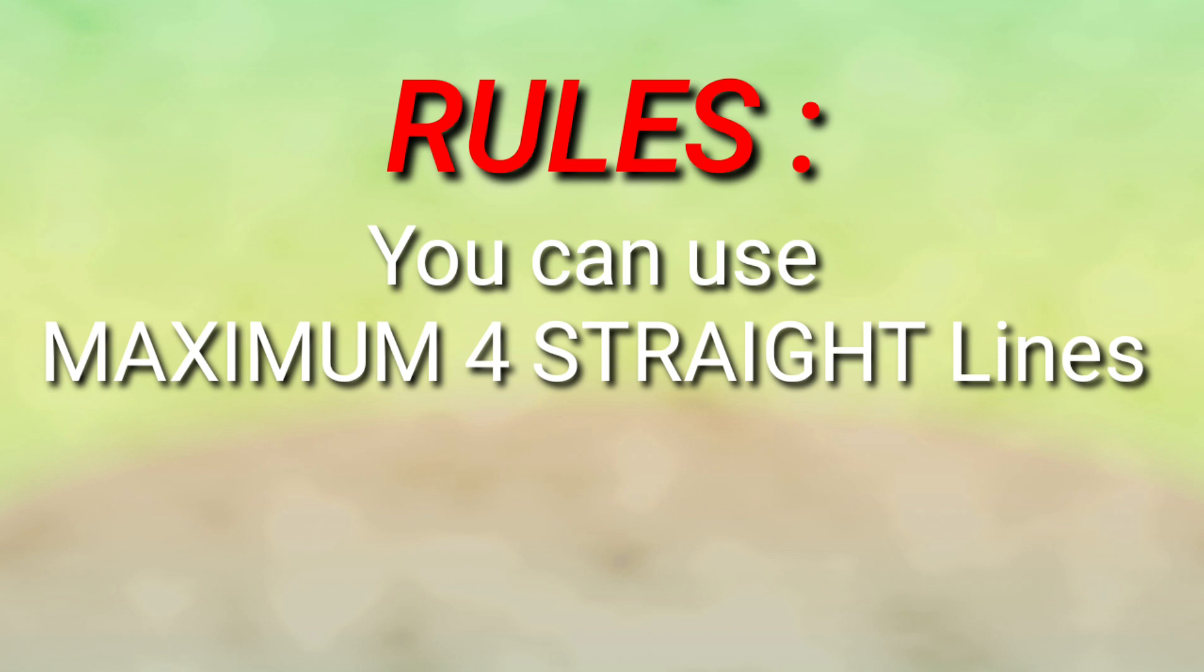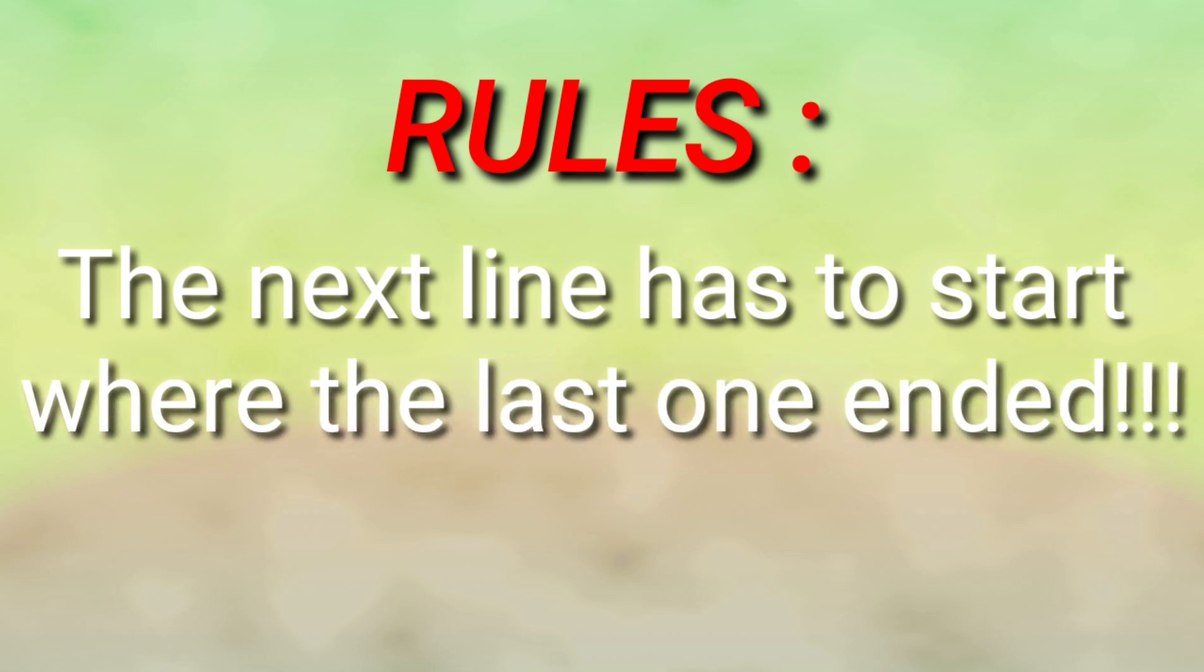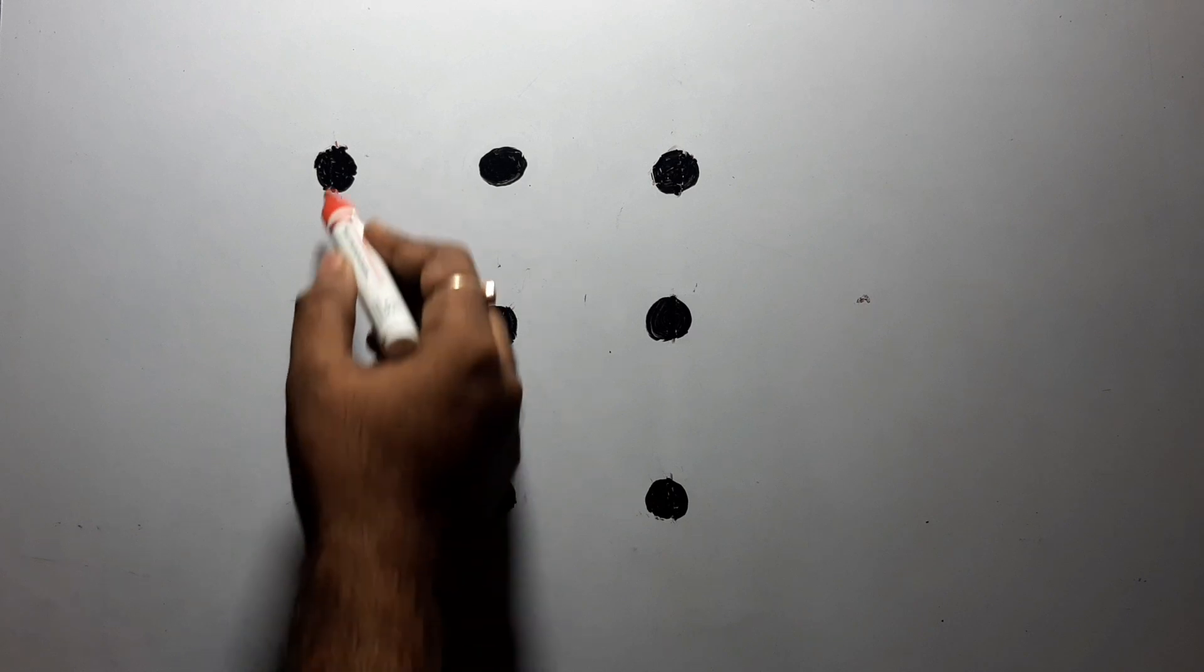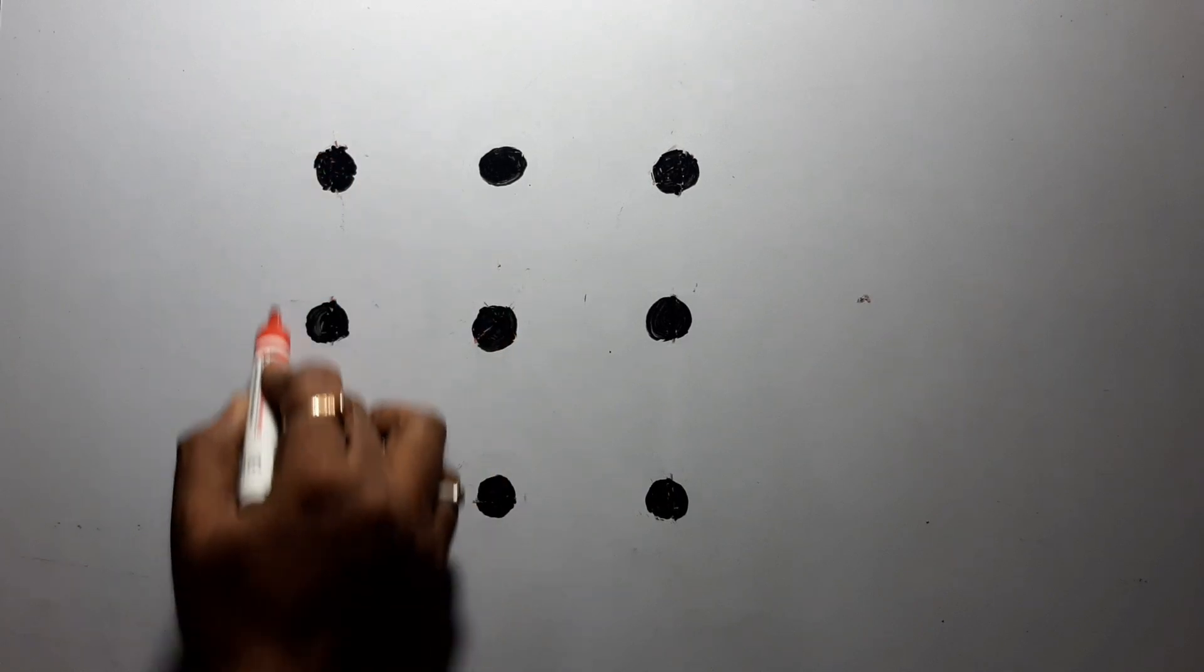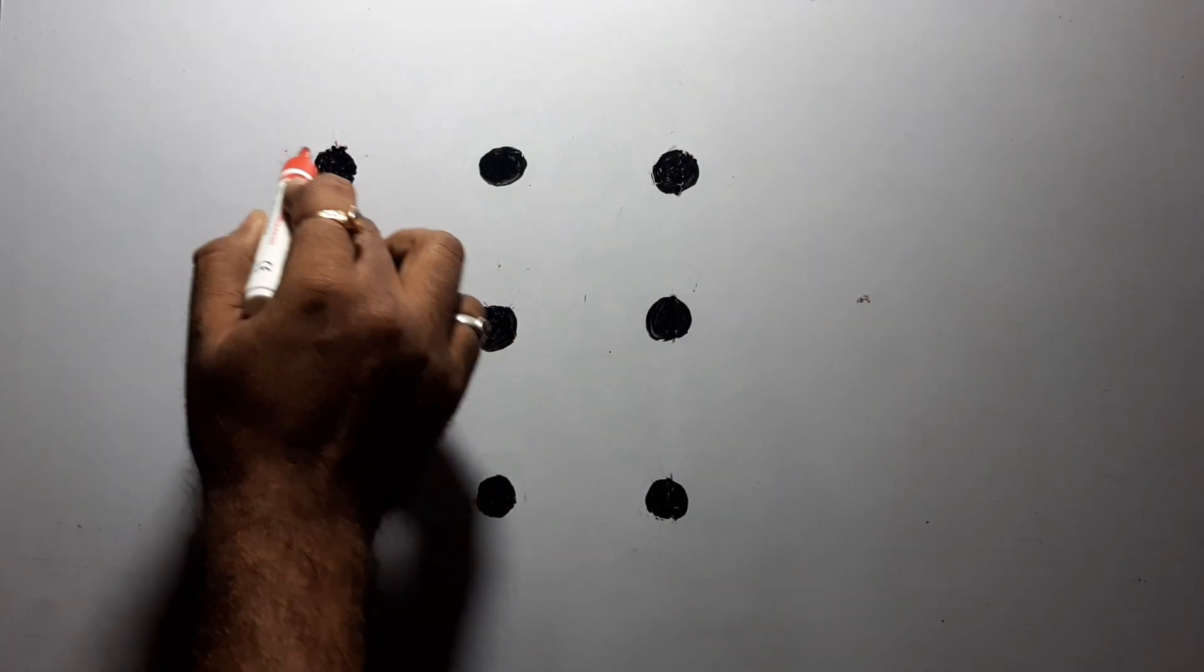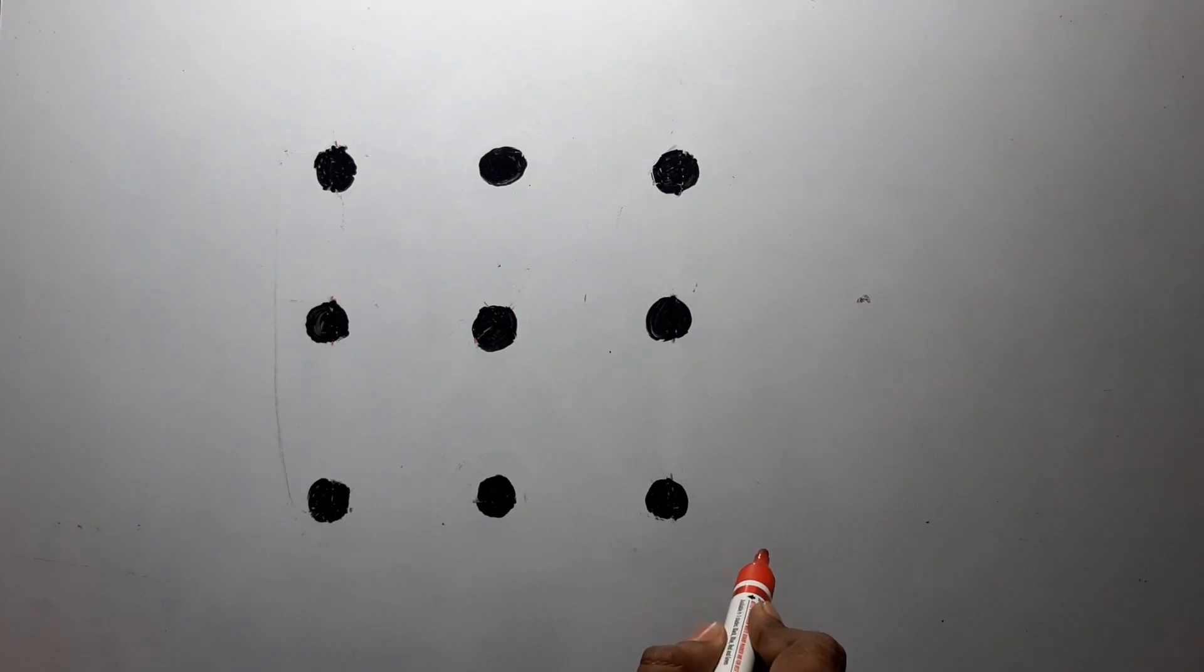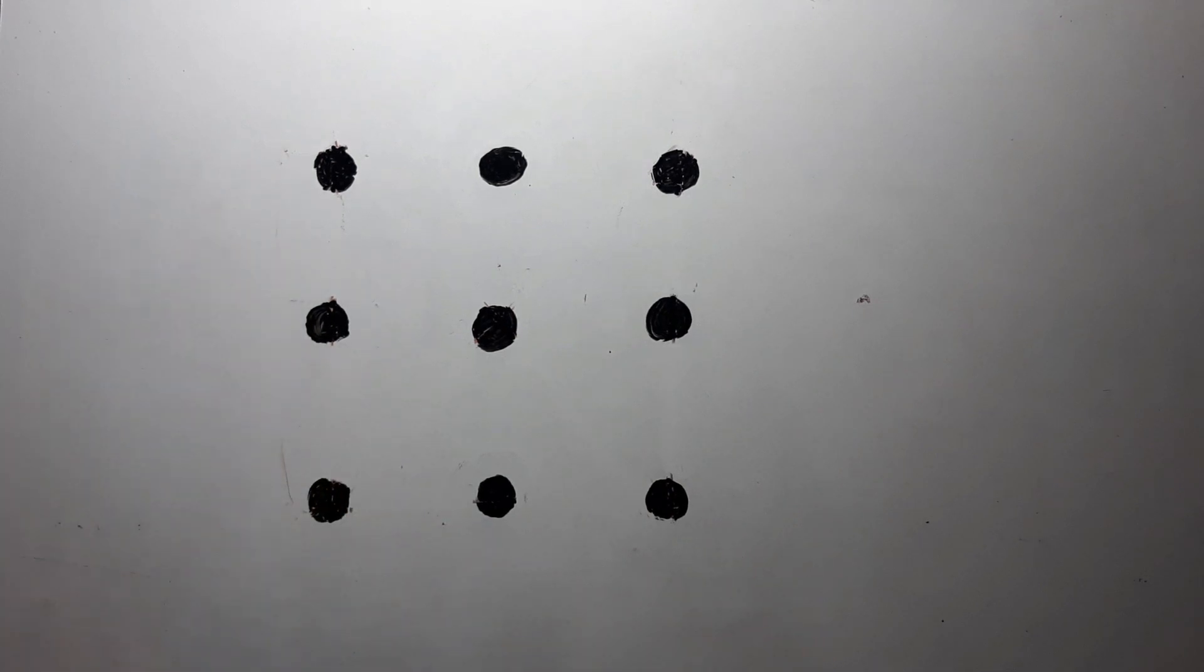The next line has to start where the last line ended. That means suppose you draw a line over there, suppose from here you draw over here, from there only you have to start another line. Understood?